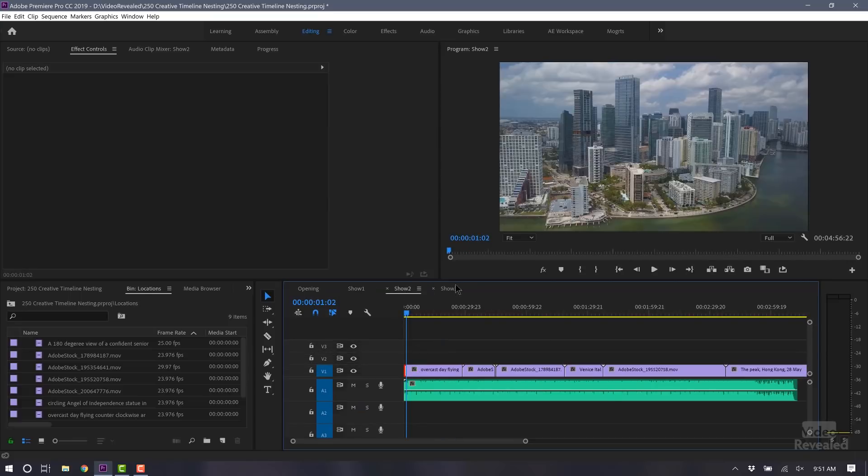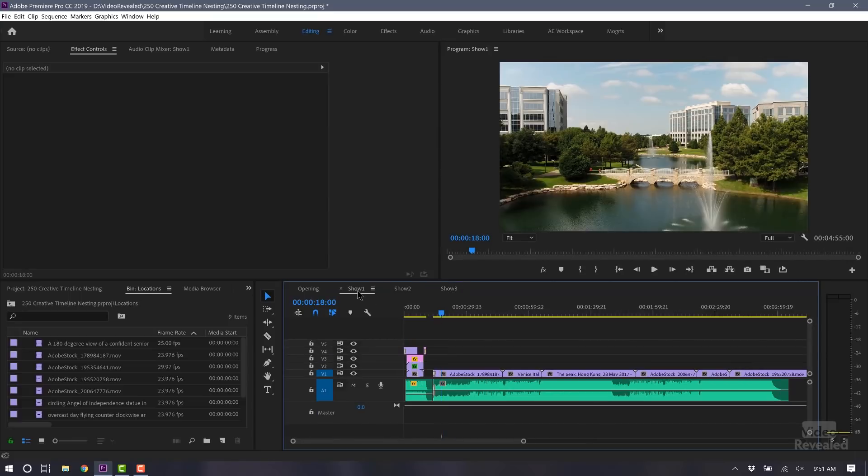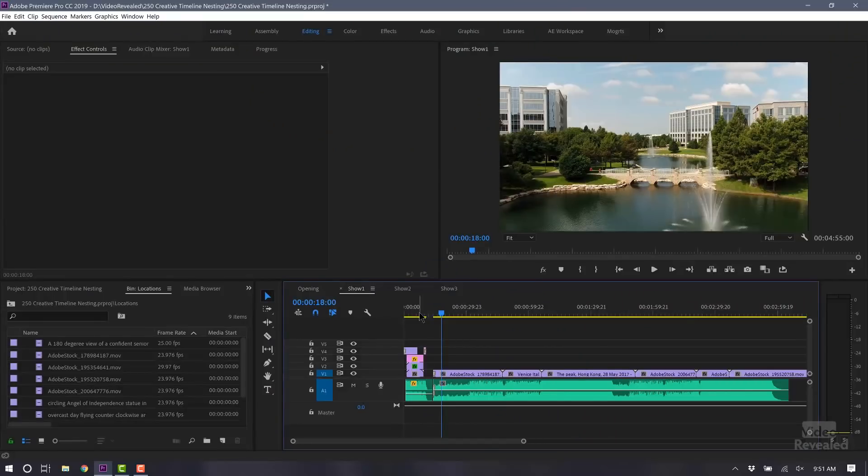I've got two other shows that need that same show opening. What if that show opening had a change? What if you had more than three — what if you had 10, 20, or 50 where you had to rely on that? This is where a nest would make sense. And let's say that you only realize the benefits of a nest after you've already created this at the beginning. No problem.